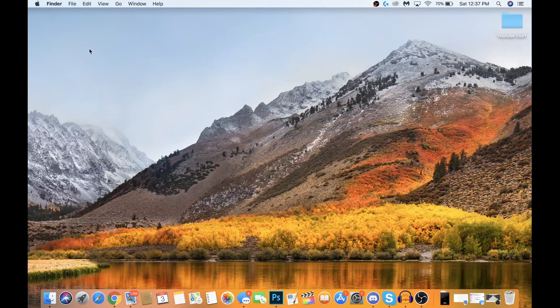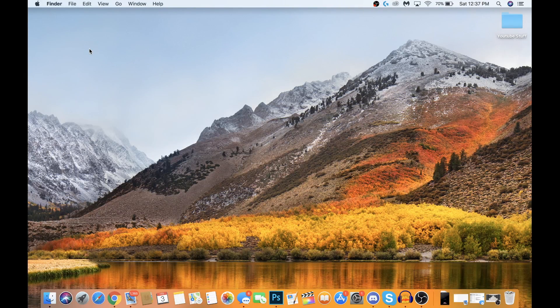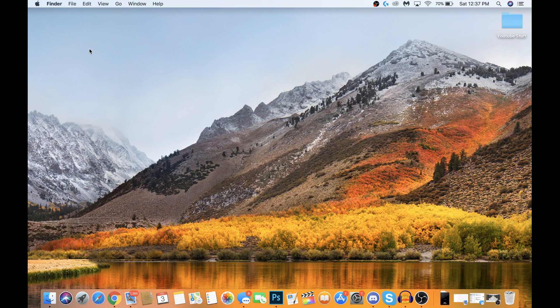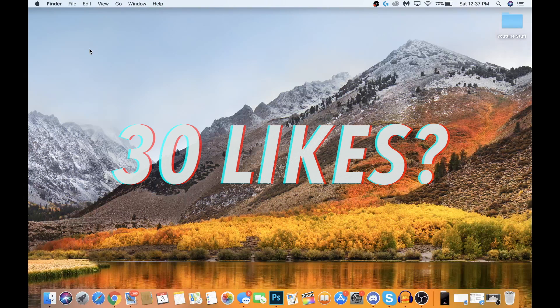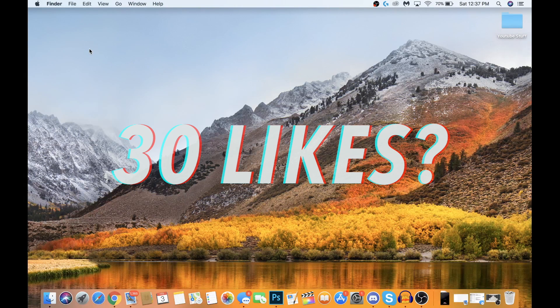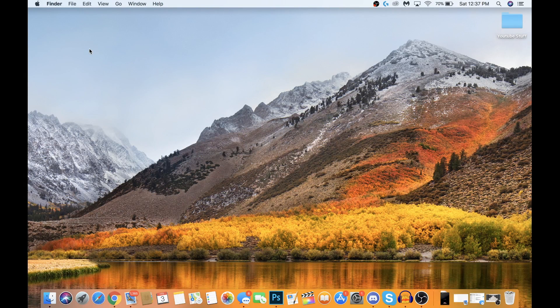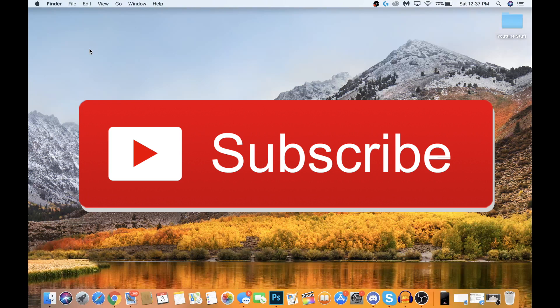Before we get into this video, make sure to smash that like button down below. Let's try to get 30 likes on this video, that'd be greatly appreciated. And please go ahead and make sure to subscribe down below as well.